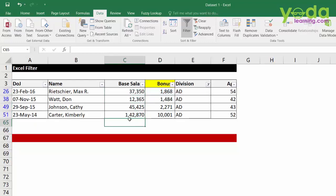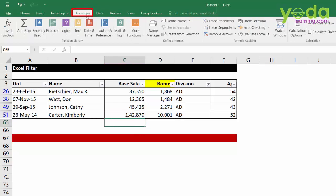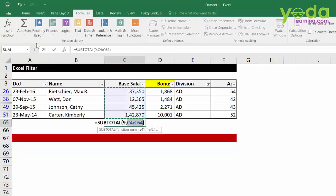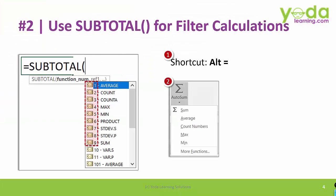The alternative is you can go to formulas tab and click on this AUTO SUM function. It will have the same effect as the shortcut key ALT equal to. So, in short use subtotal function for filter calculations.